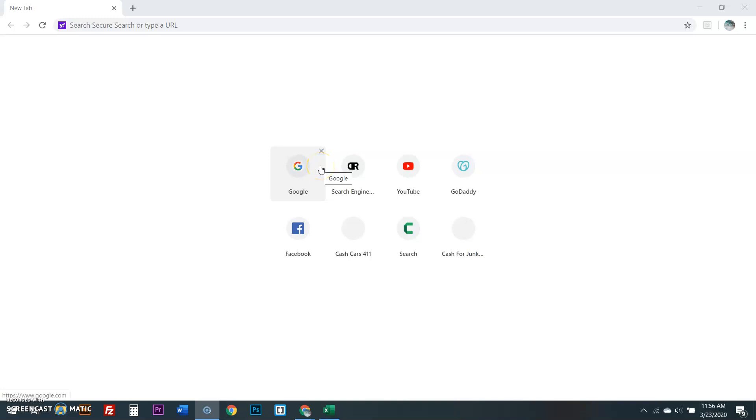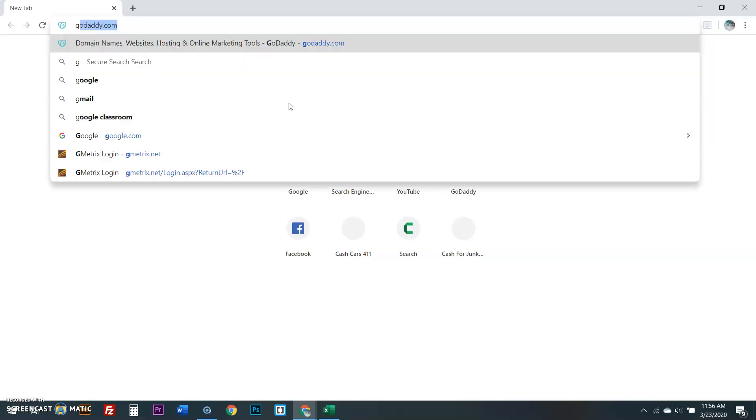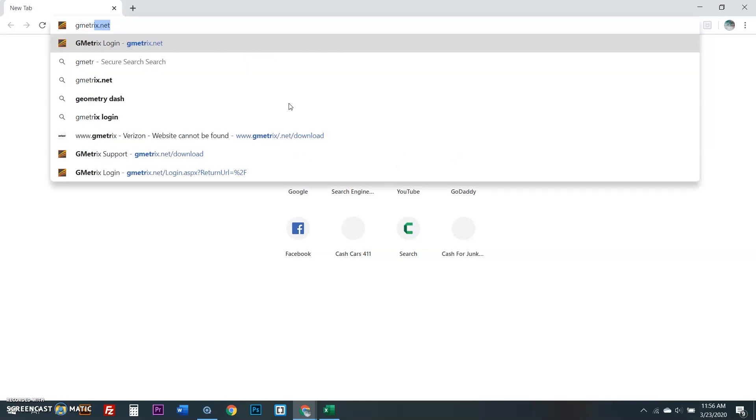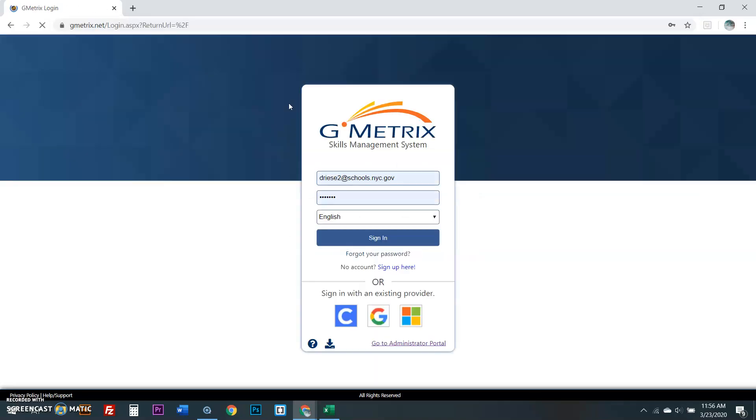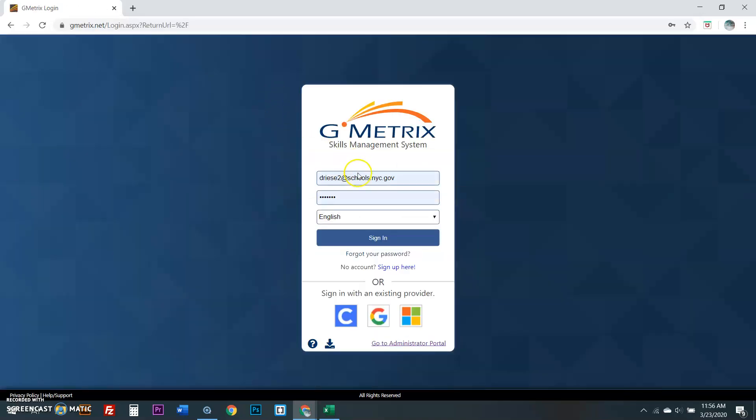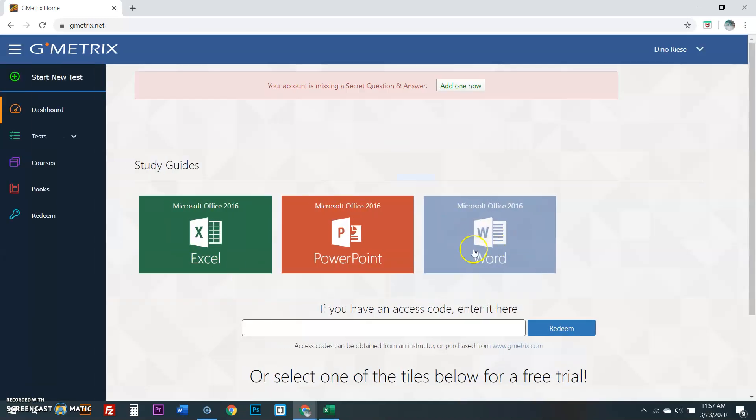Students that are having issues downloading Gmetrics to your computer and getting 2016 on your computer, also if you have a Chromebook, they do not allow you to download anything. So you could do everything remotely from Gmetrics. I got you. Here's how we do this.